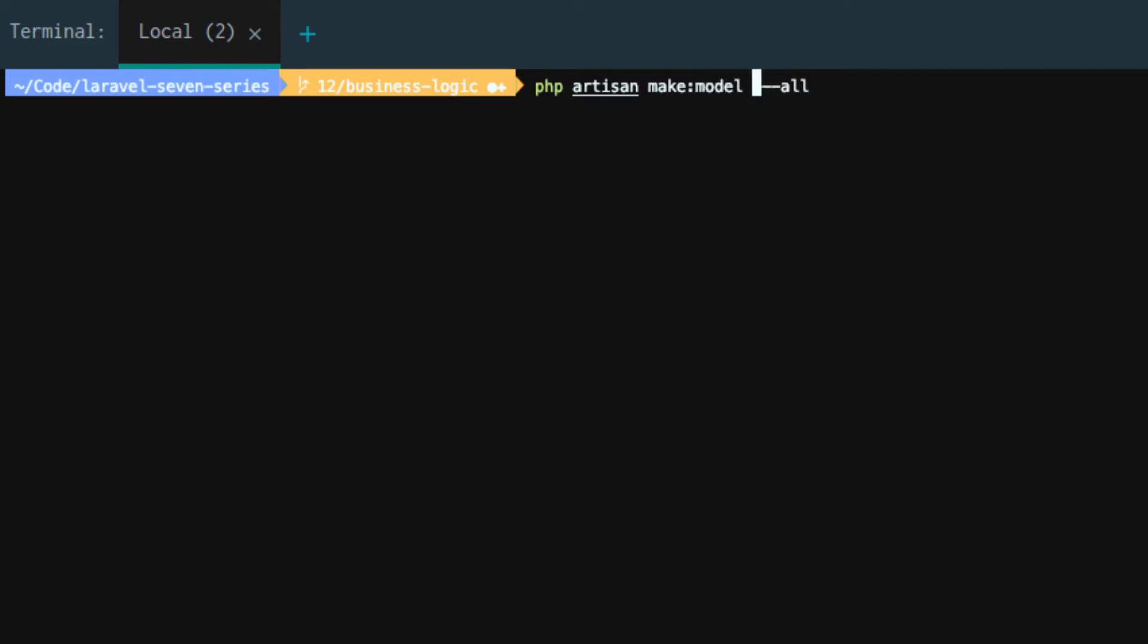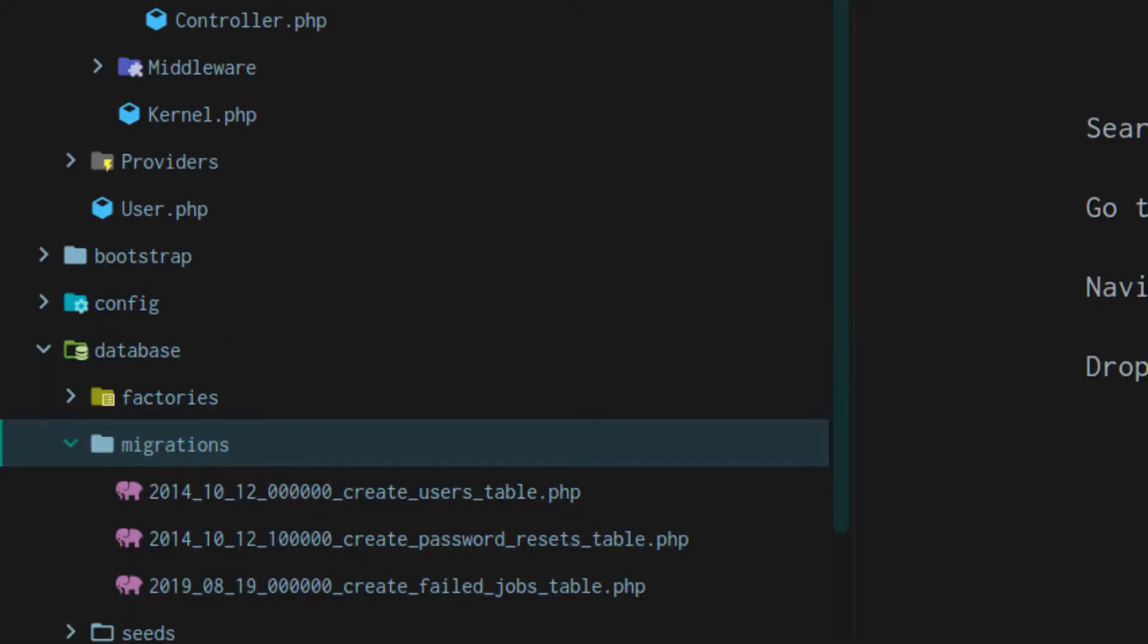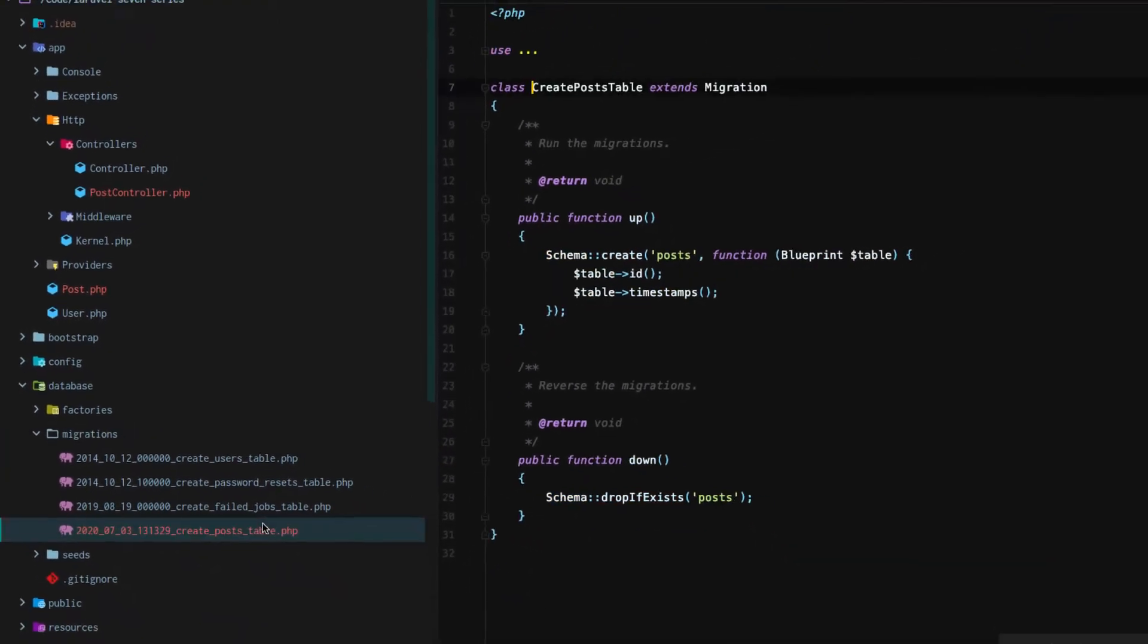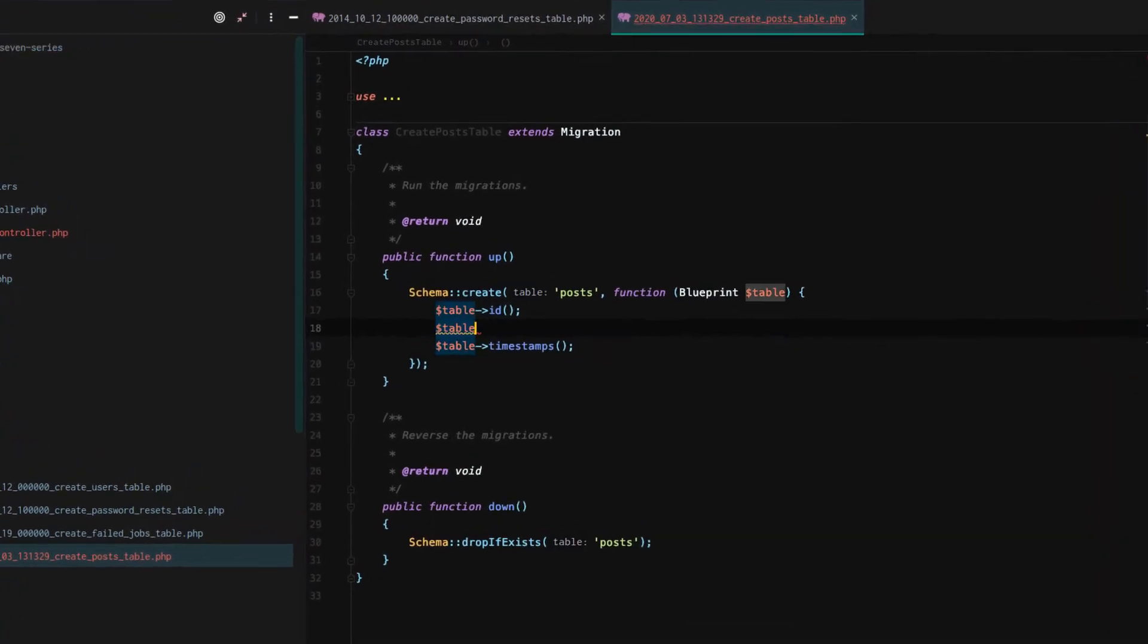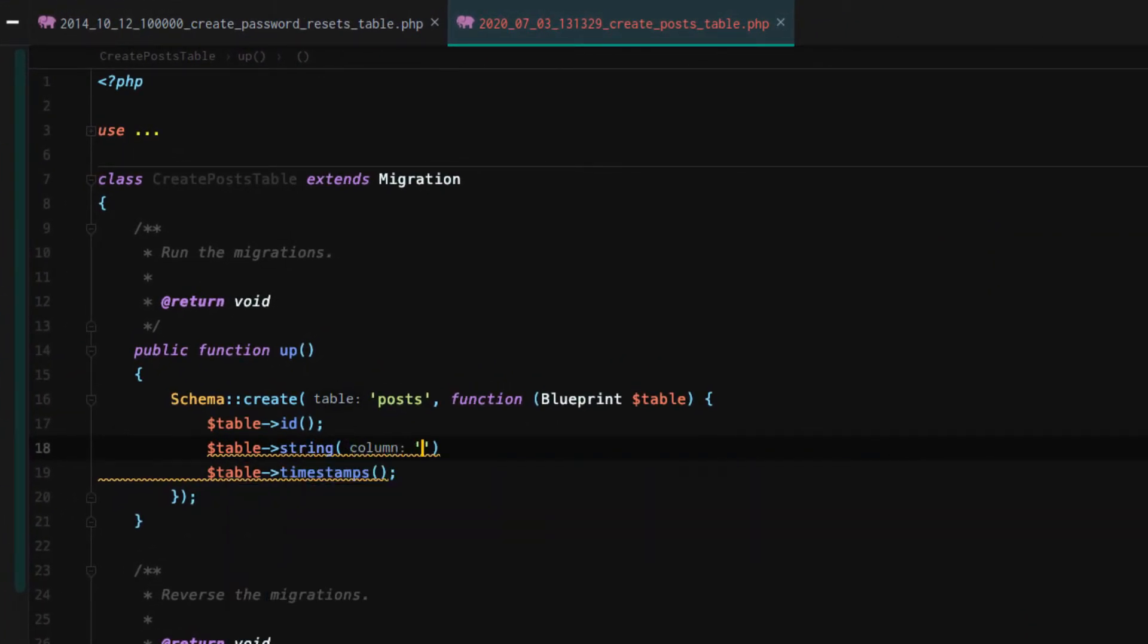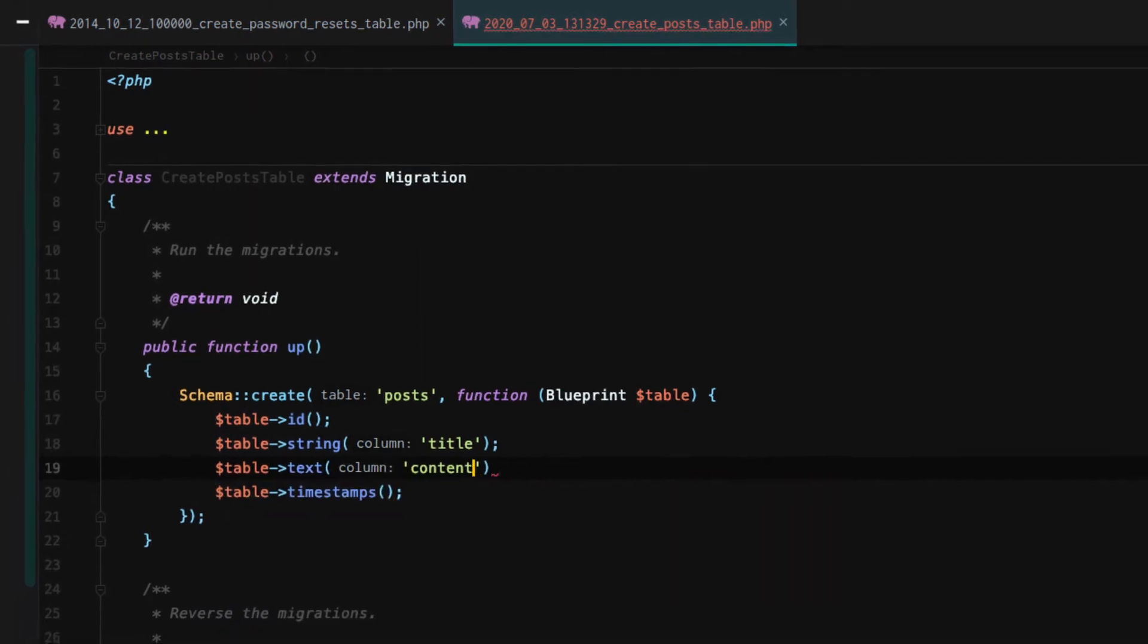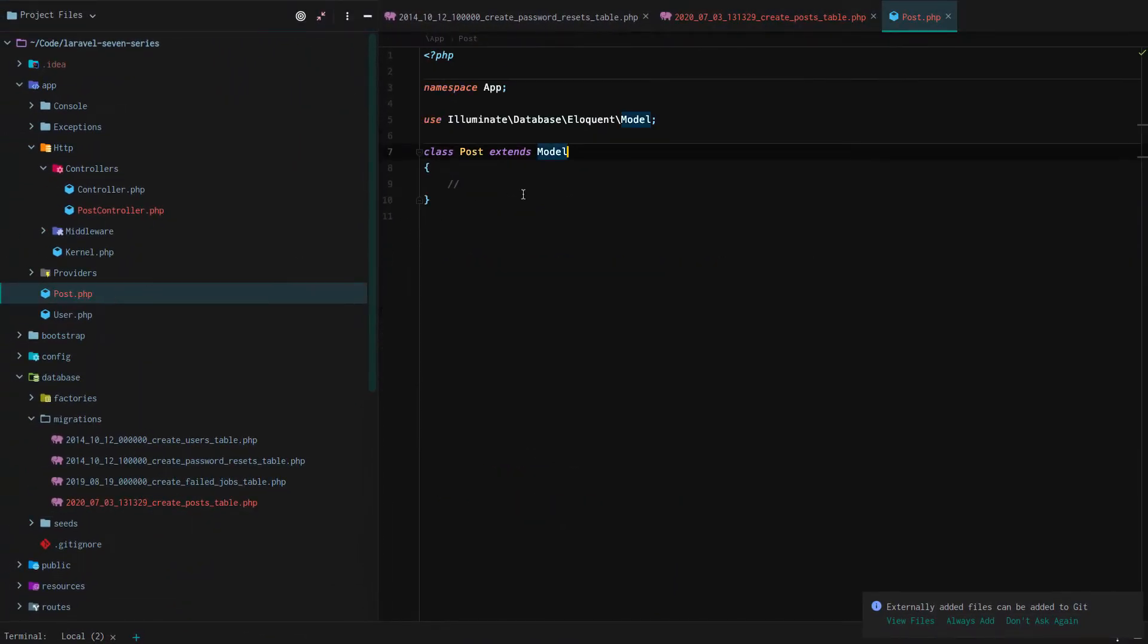So let's recreate our posts. And we'll use the all command. So we'll not only get our post model, but we'll get a post controller, post migration, post factory, and post seeder. All right. Starting off, let's go to our post migration. And we're just going to say the table has a string, which is going to be a title. And then the table also has a text column for the content.